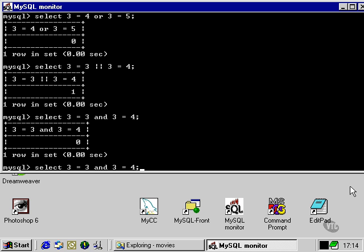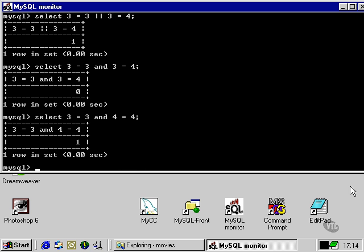However, if we put two true statements, one on either side of the AND operator, then we get a true Boolean response.